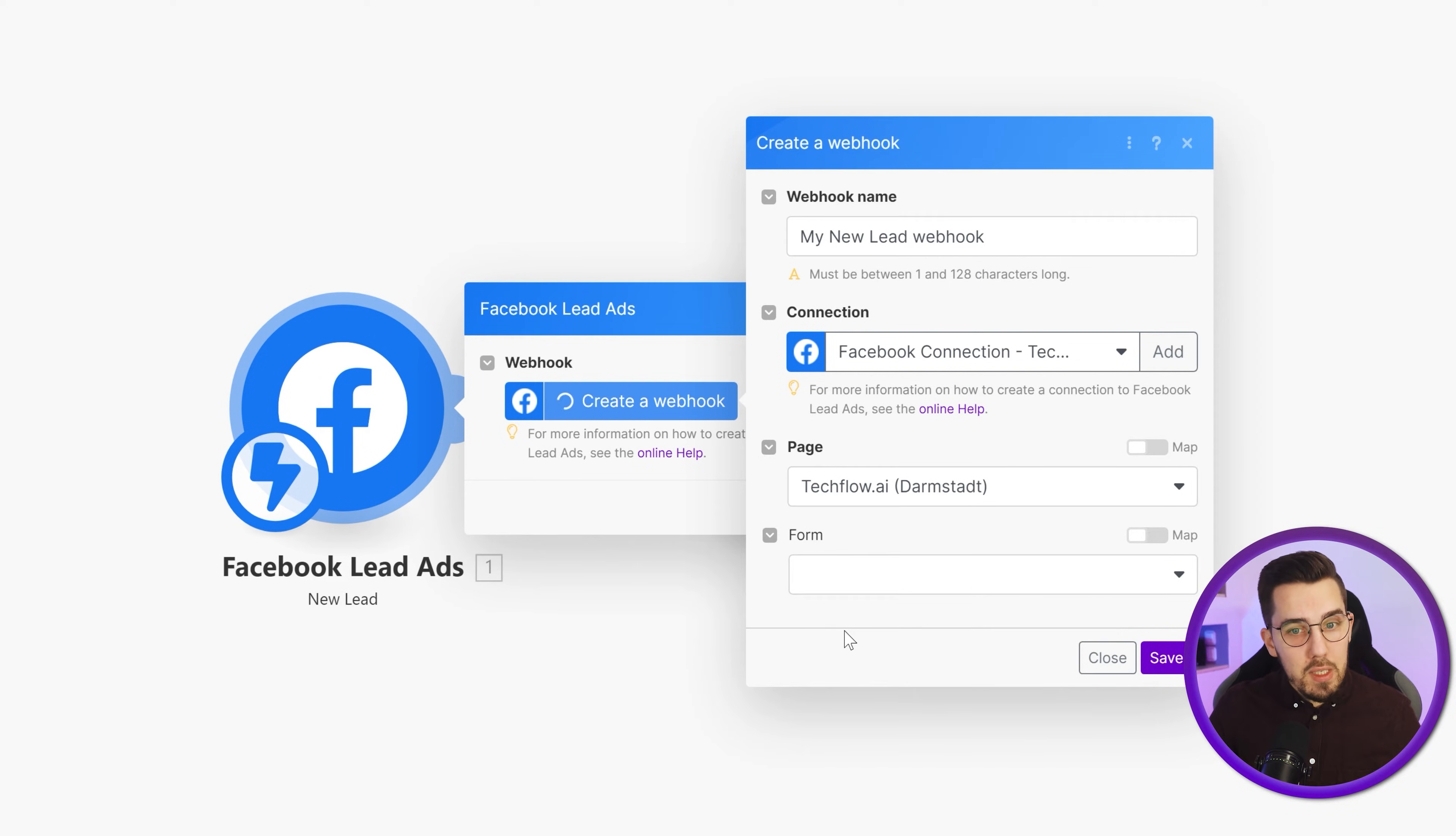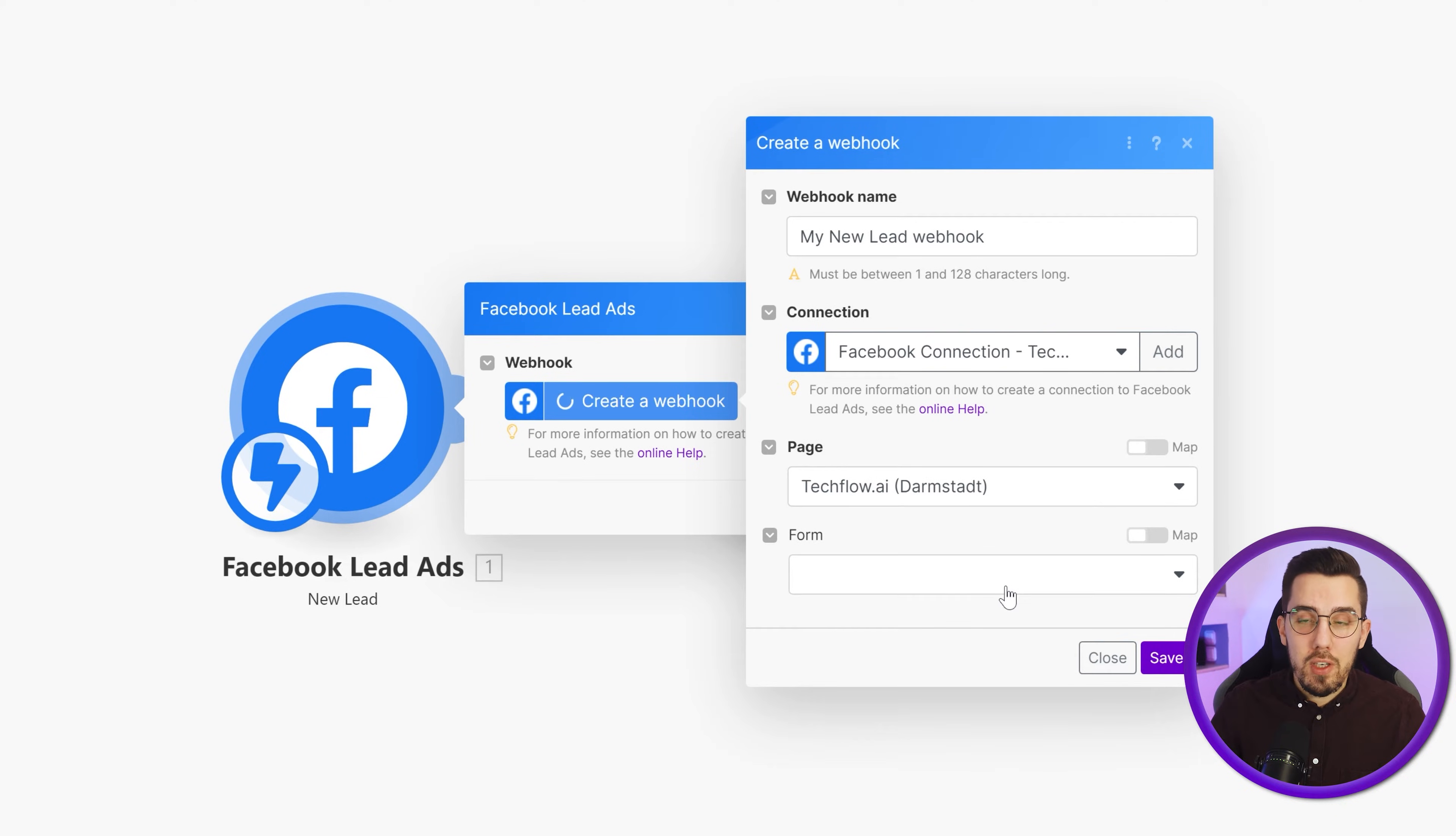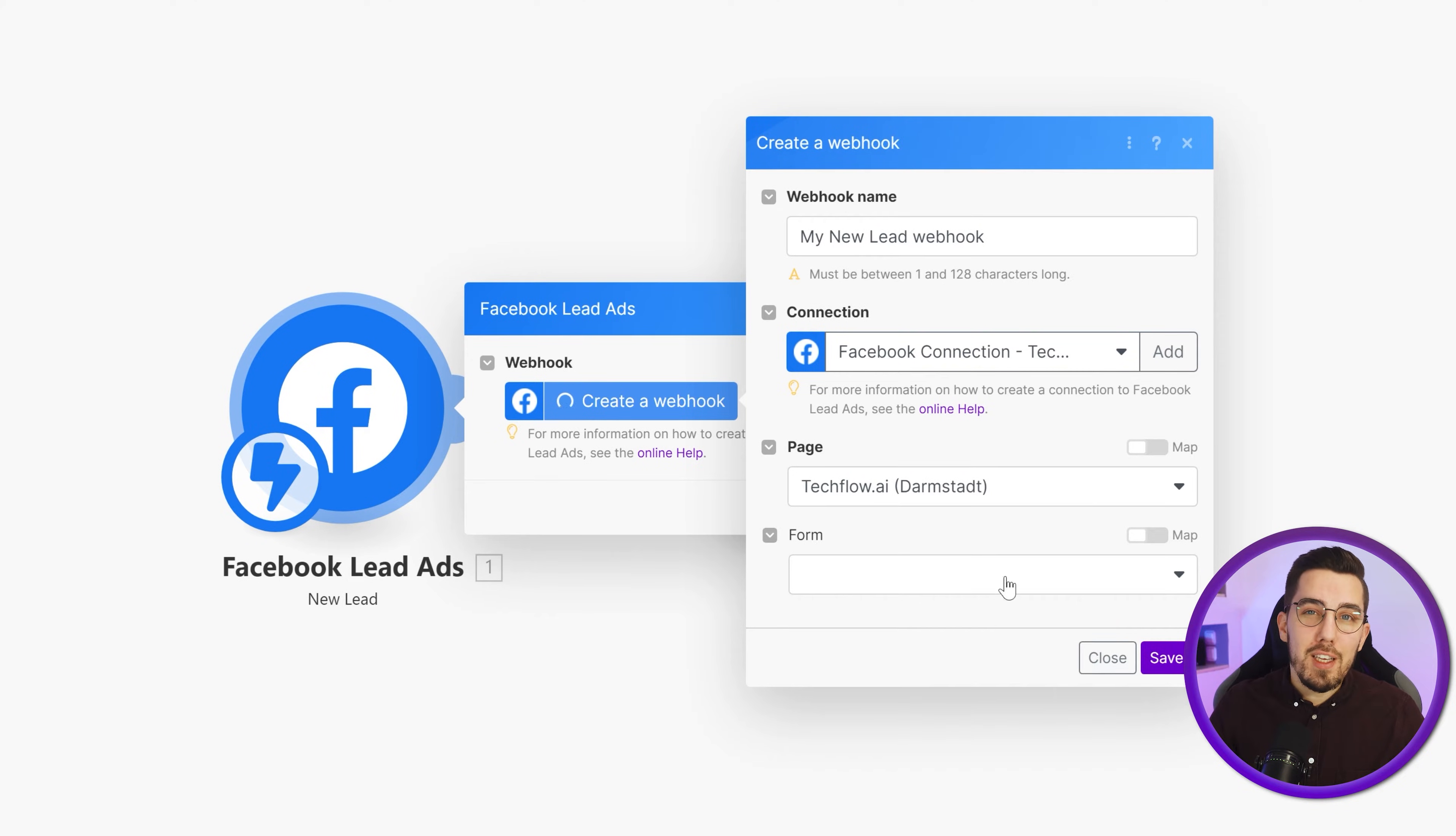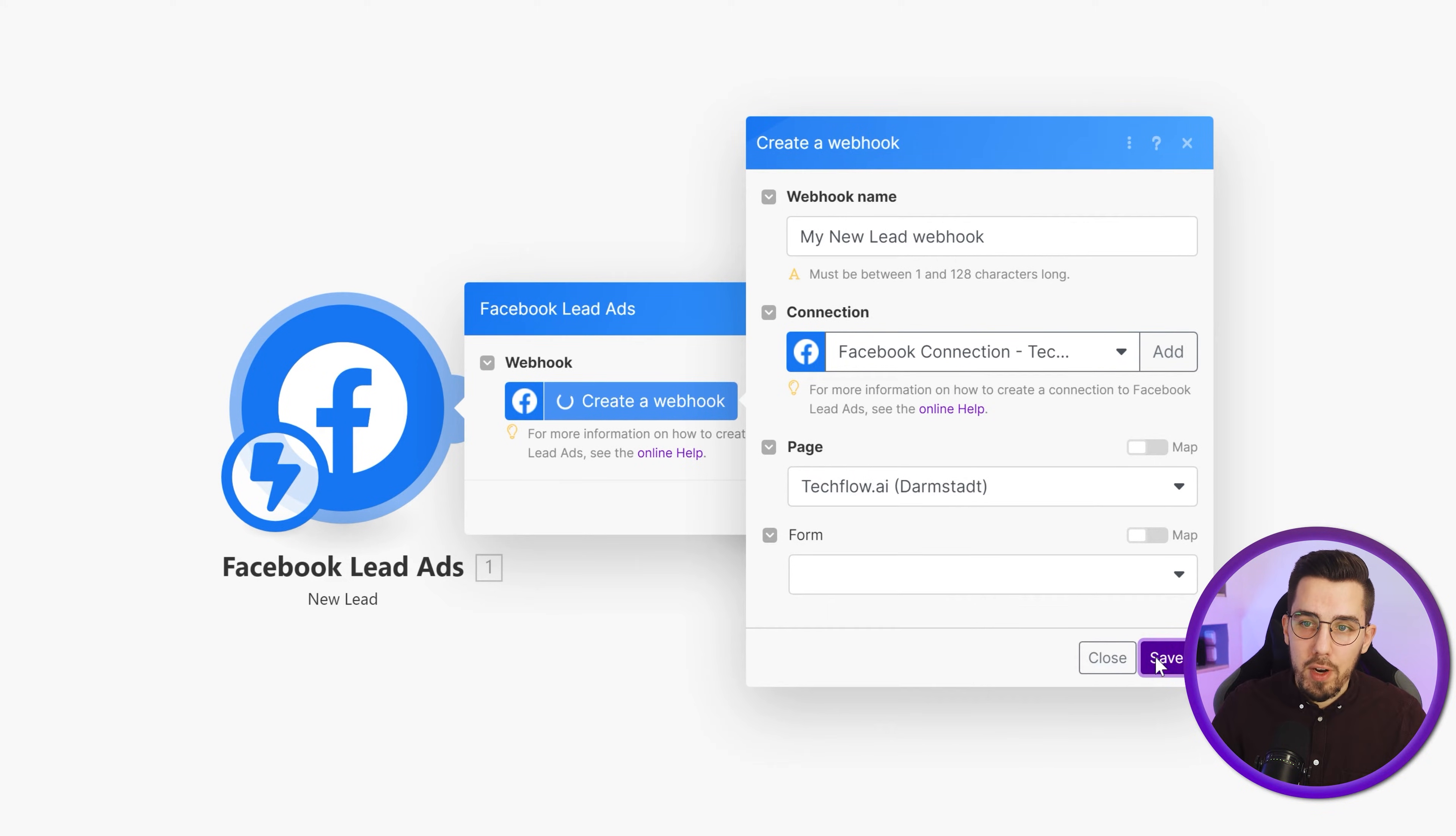If you leave it empty, it will get the leads from all forms that you have connected to this page, even the forms that you will create in the future. So I suggest keeping it open unless you have thousands of different forms and you just want to watch the leads of one. But it's usually easier to set it up like this and then distribute the leads later on based on the form that they opted into. So I will leave it open for now.